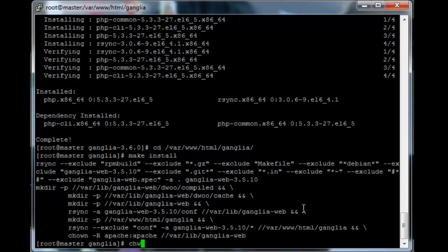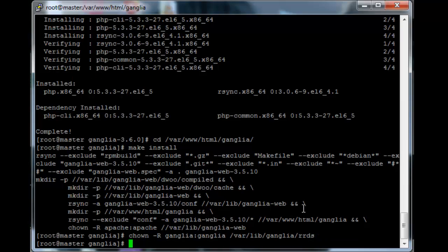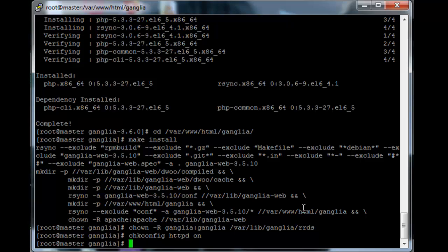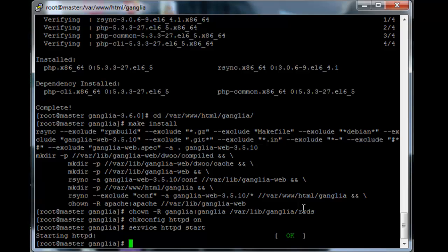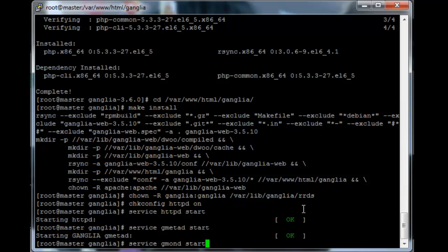Once that's done we just need to do another chown on slash var slash lib ganglia. Wait. Didn't I already do this? I'm pretty sure I did this. But let's just be safe. So just chkconfig httpd on. And then let's start the services. httpd start. It's important to always start the HTTP service before running the gmond and gmetad services. So service gmetad start. It's also important to start the gmetad before gmond because gmond is going to attempt to connect to gmetad. So service gmond start.